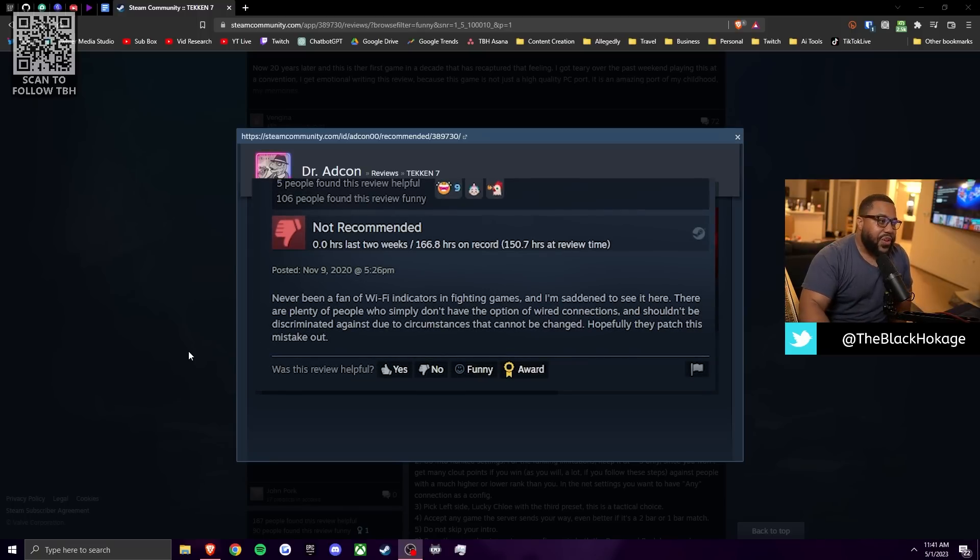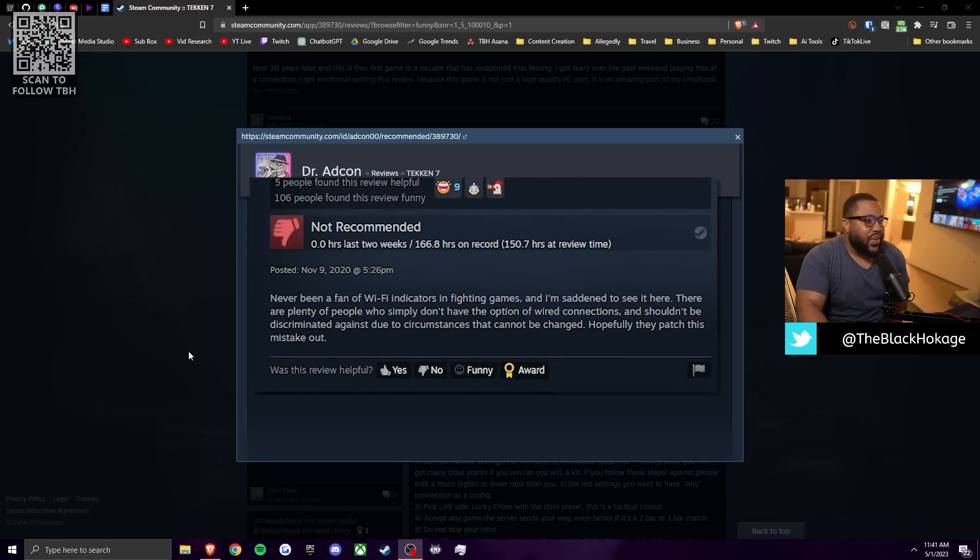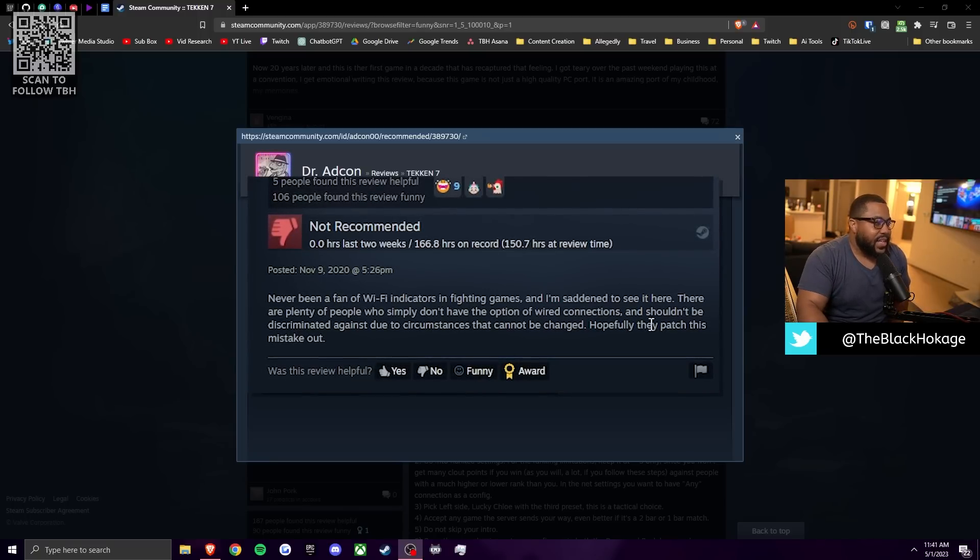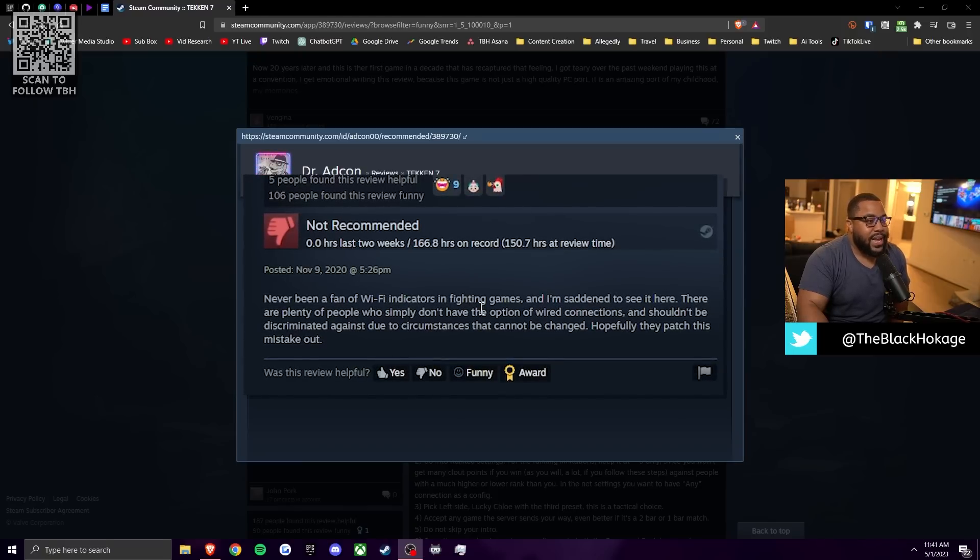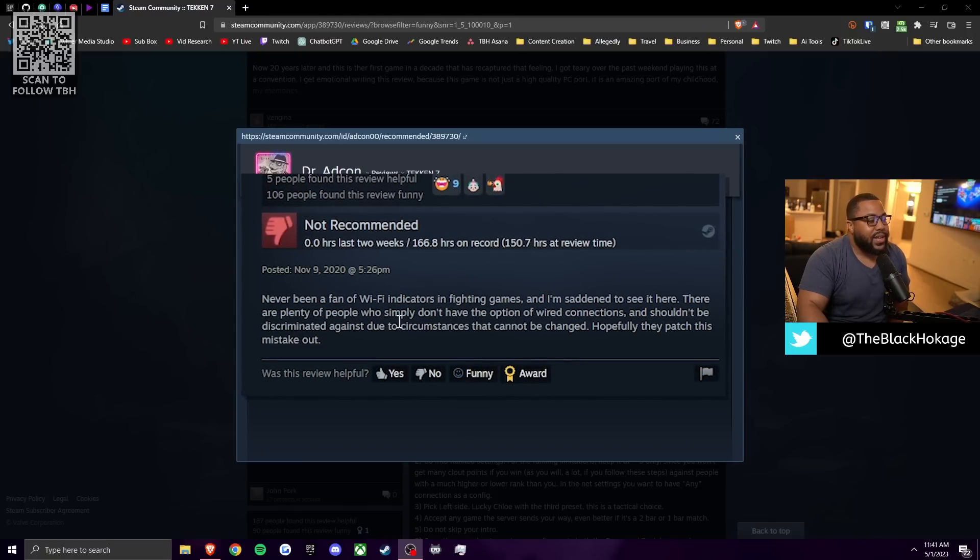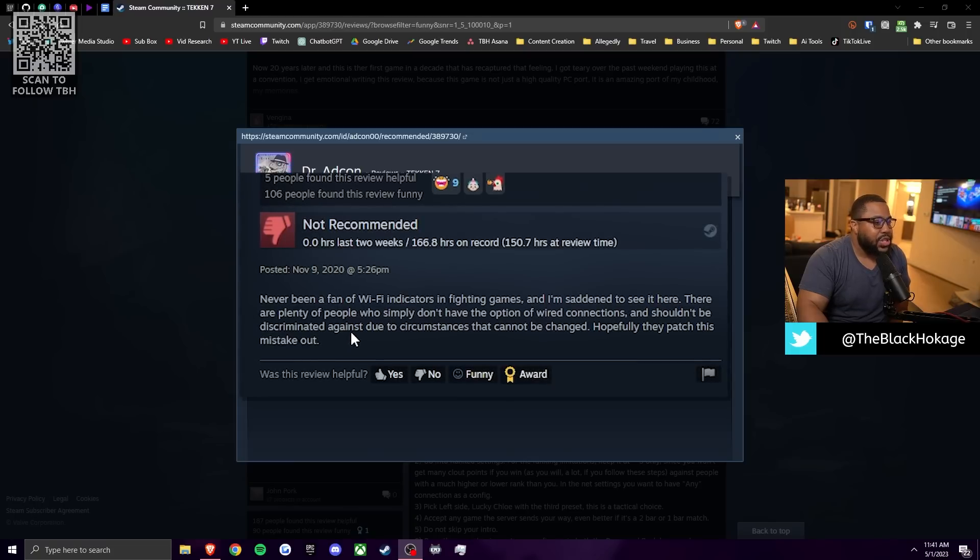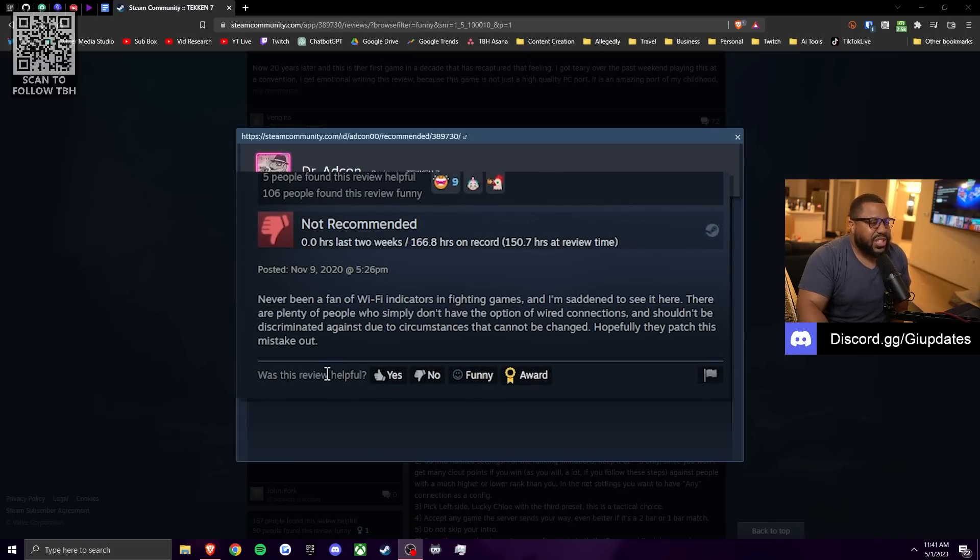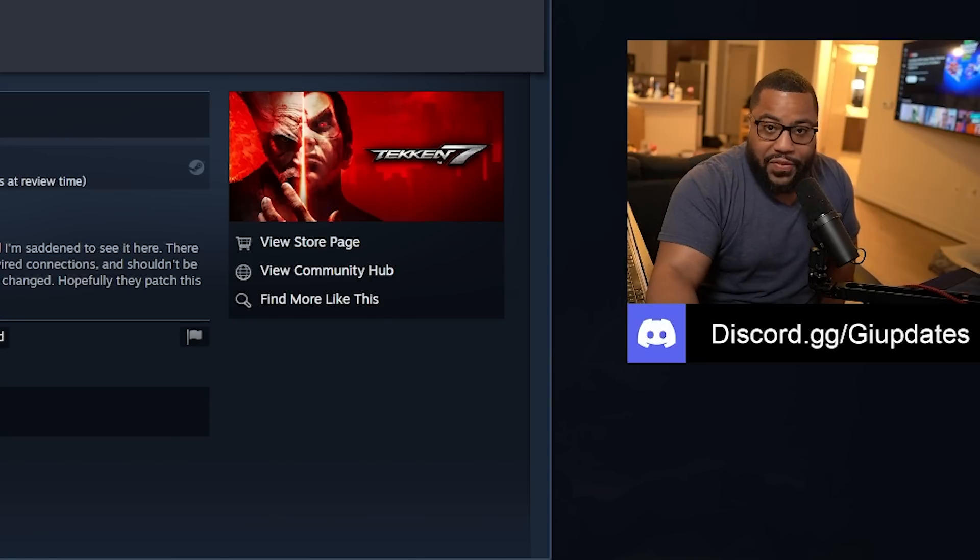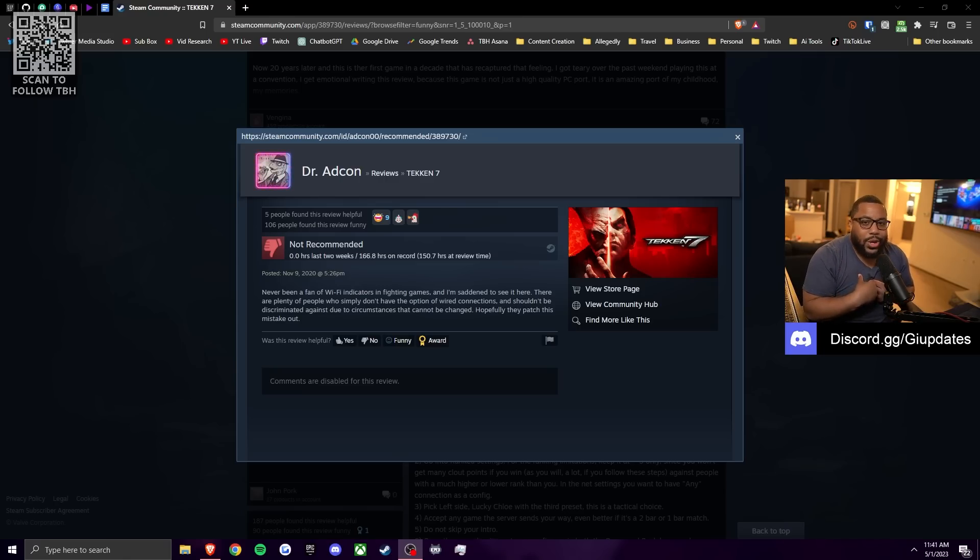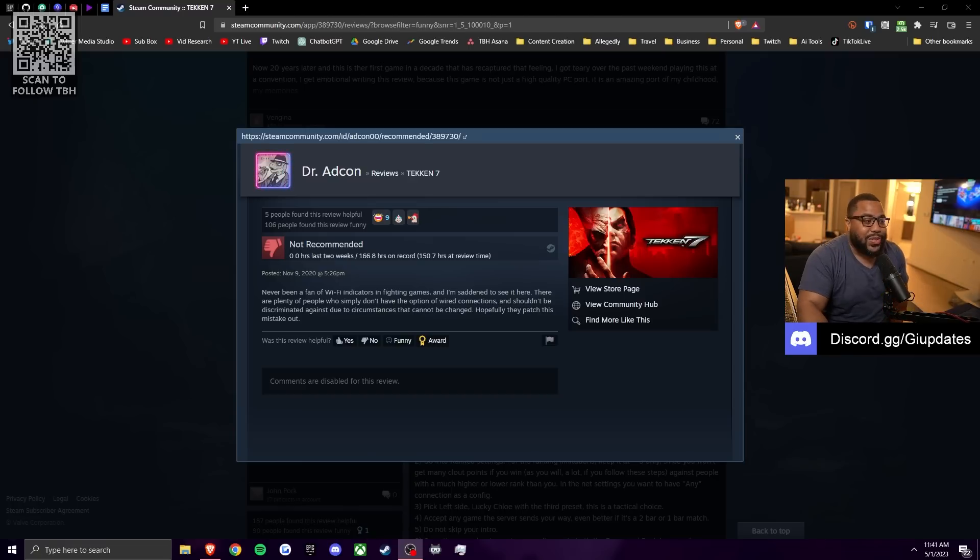And also, has anybody else noticed people with shitty connections love to play the fastest characters in the game? Just stop doing that. Anyways, he says, I've never been a fan of wifi indicators in fighting games and I'm saddened to see it here. There are plenty of people who simply don't have the option for wired connections and it shouldn't be discriminated against due to circumstances that cannot be changed. Hopefully they patch this mistake out.